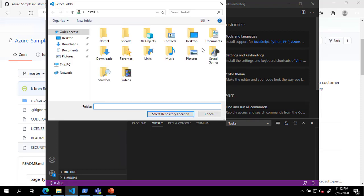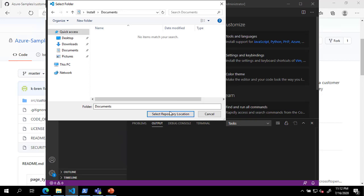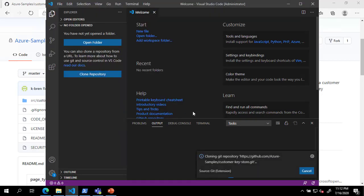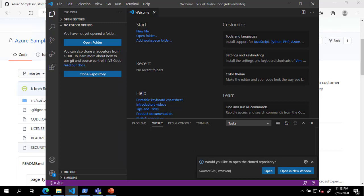When the Select Folder dialog appears, choose a location to store the code. After cloning is complete, select Open to load the repository in Visual Studio Code.